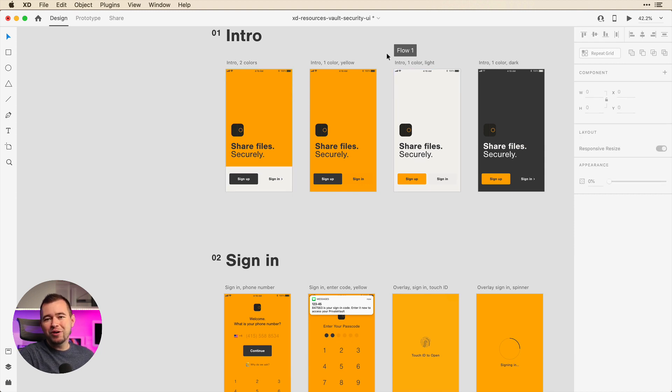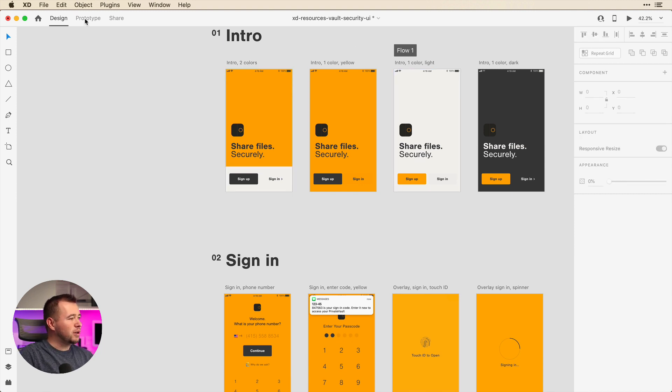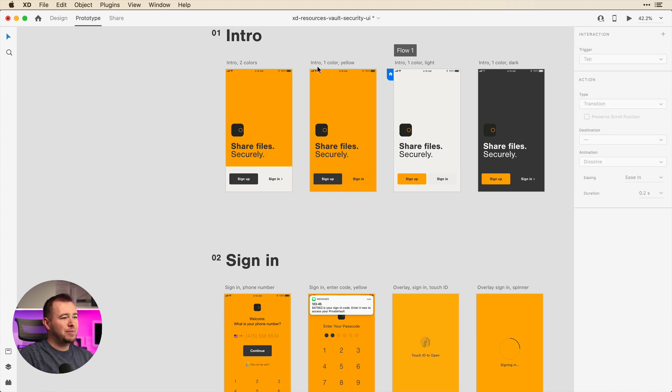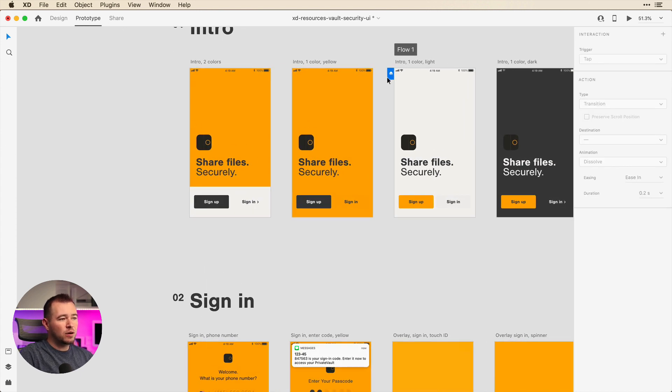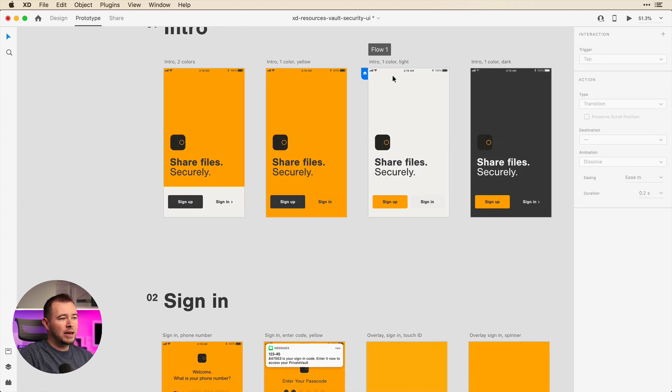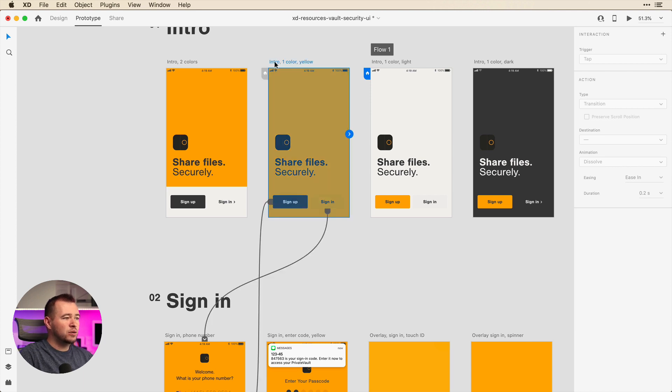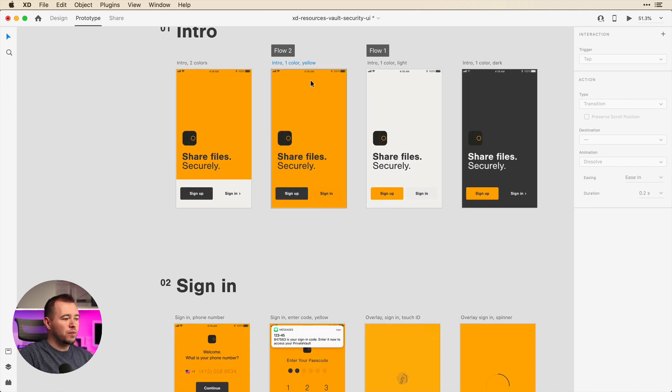And so to create multiple flows all we have to do is jump into the prototyping tab here. We can see that we have this home icon enabled here for flow one. But just to add a new flow, let's go to intro one color yellow, and we'll just click to enable that home and it says flow two.